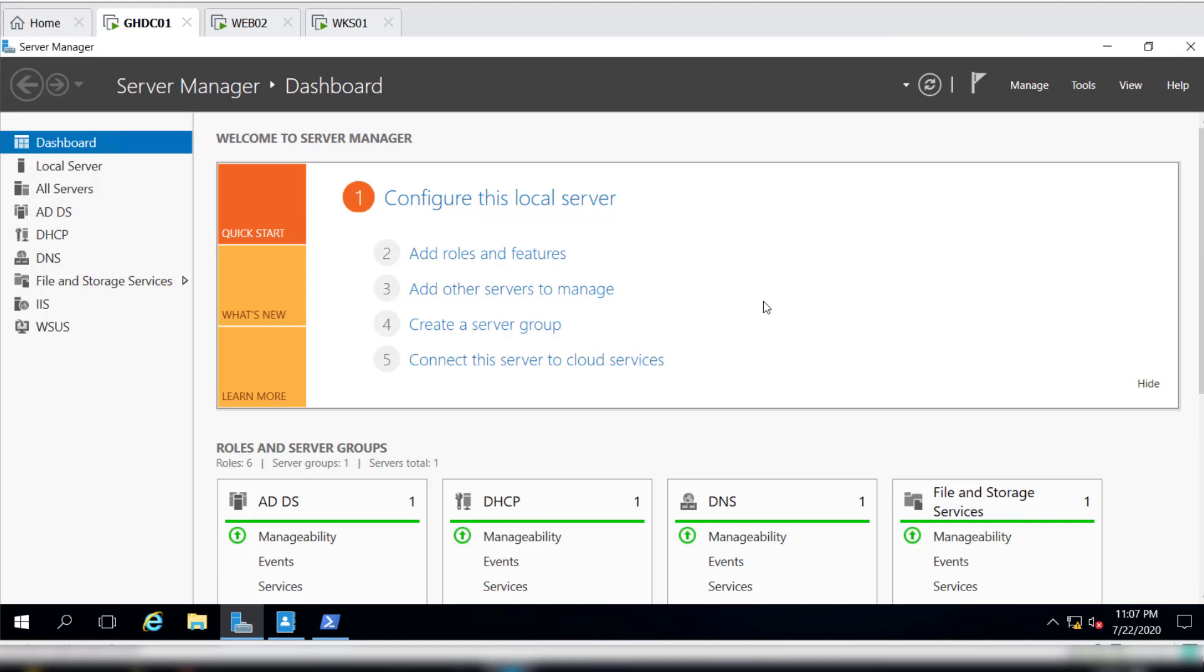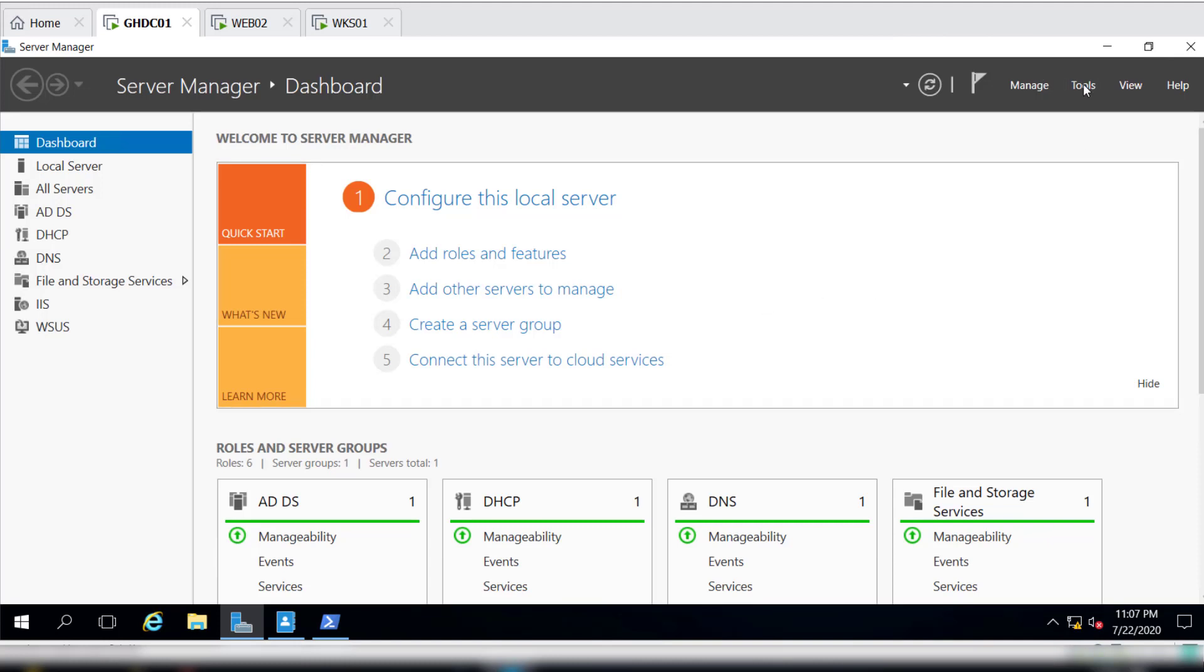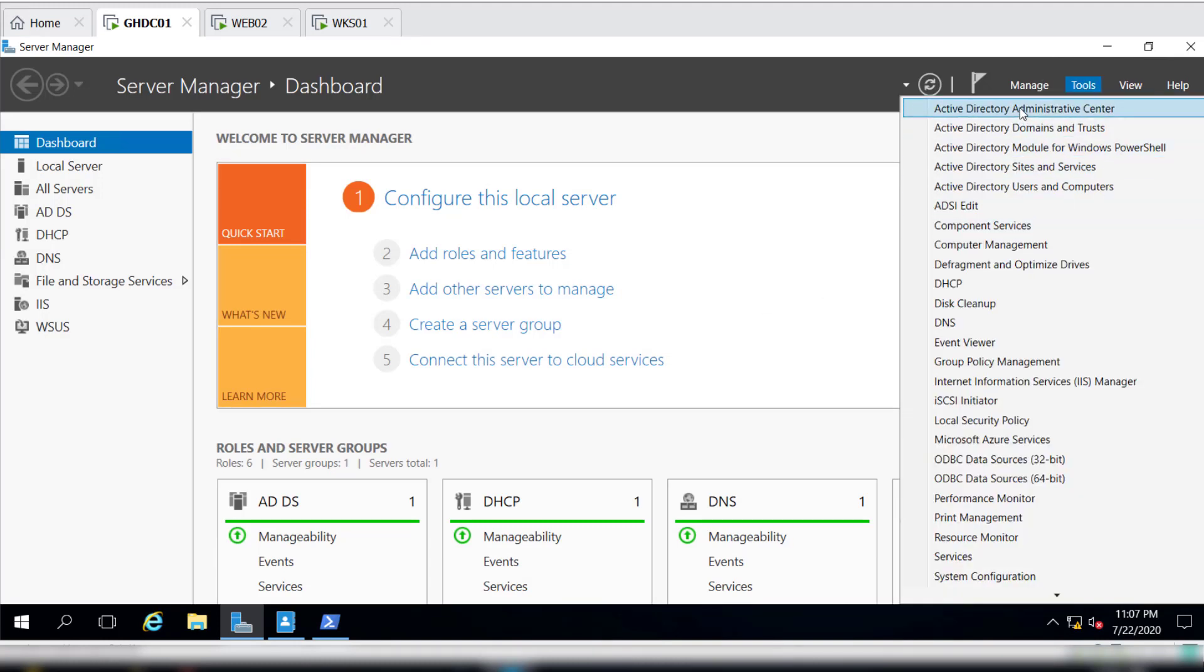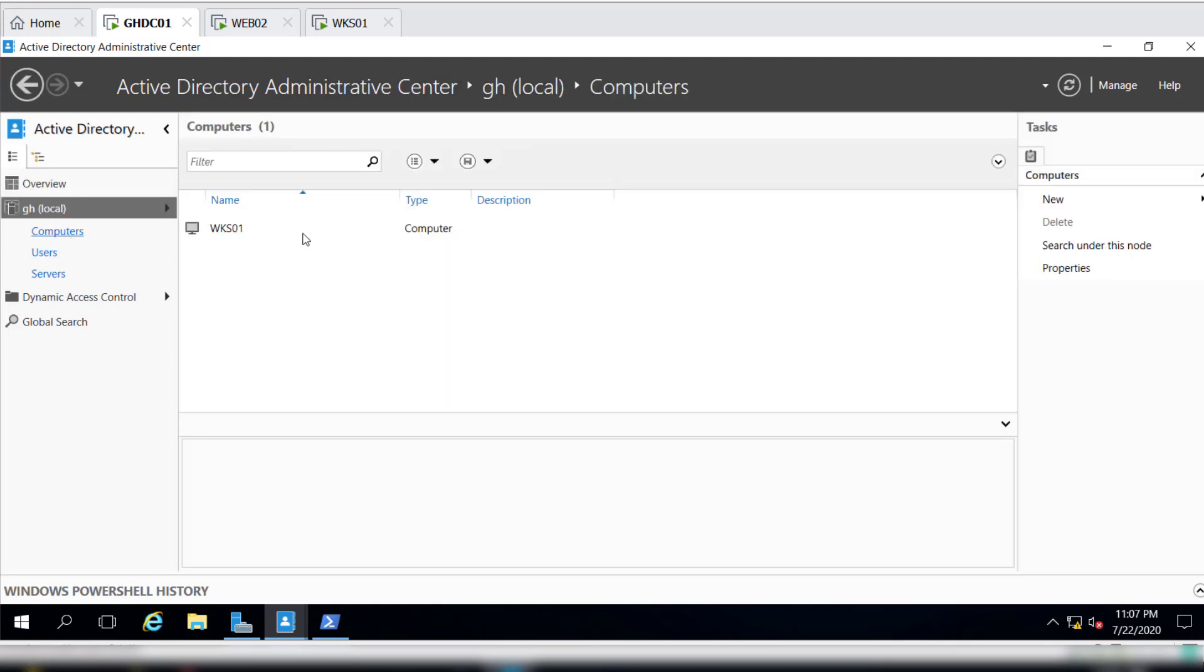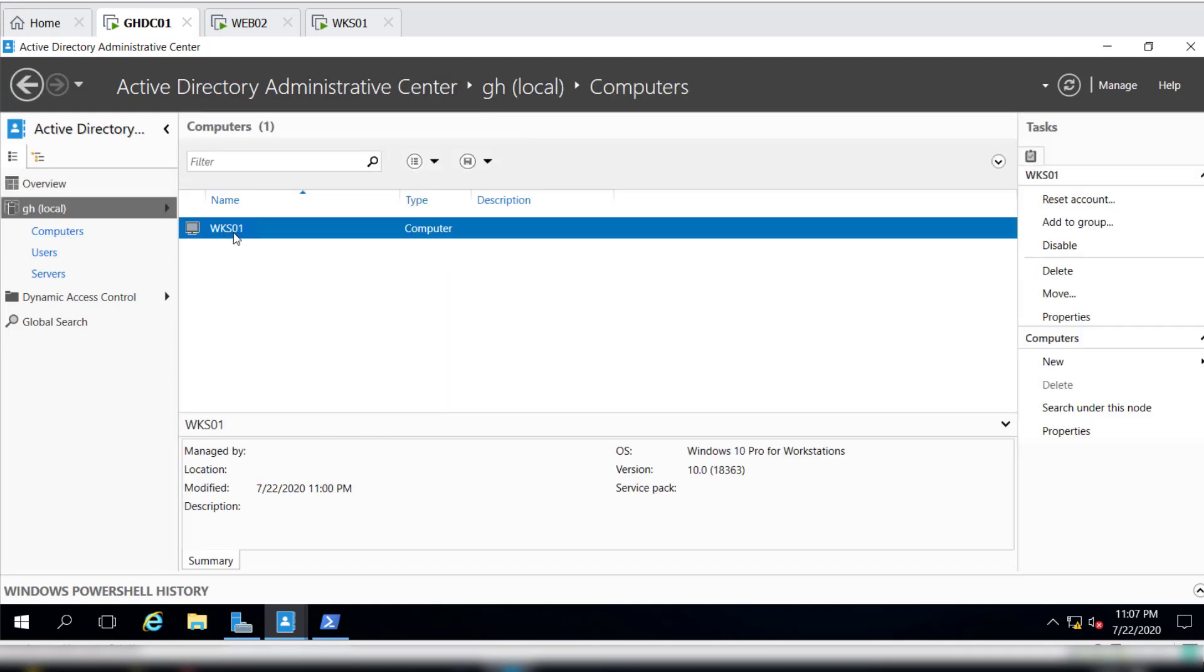Another way for us to do this is we can actually go to the Server Manager, we can go to Active Directory Management Service Center, and then we can go to Computers and we can look for this machine and then we can right-click and go to Properties.